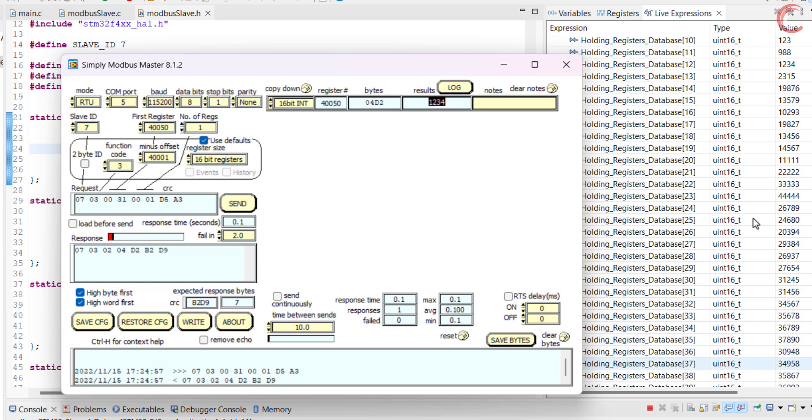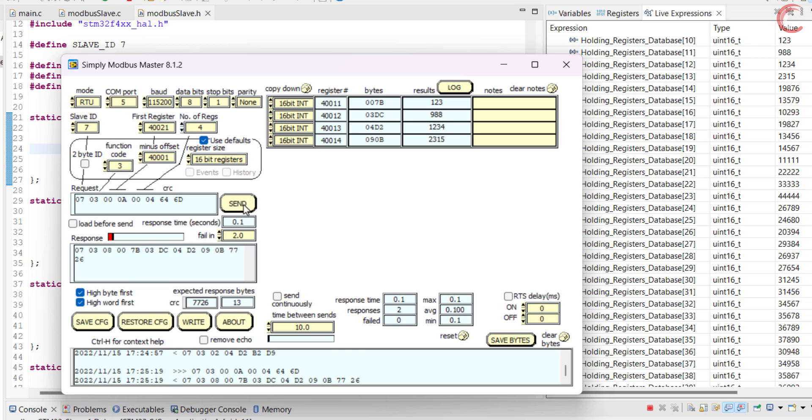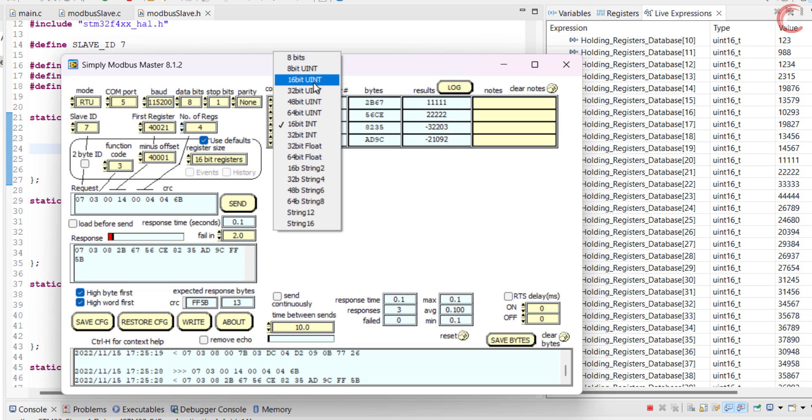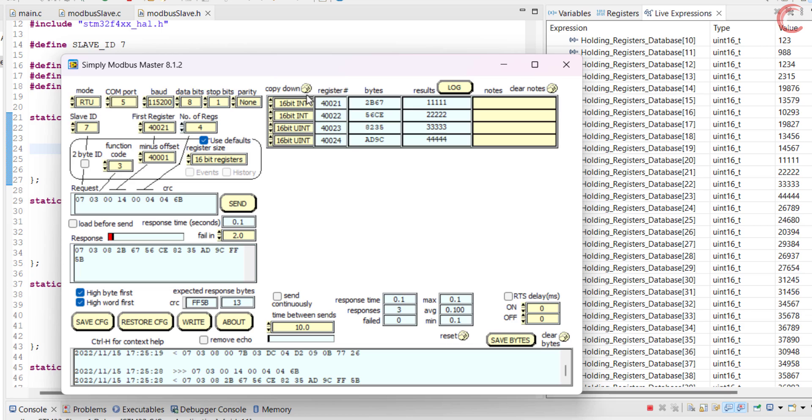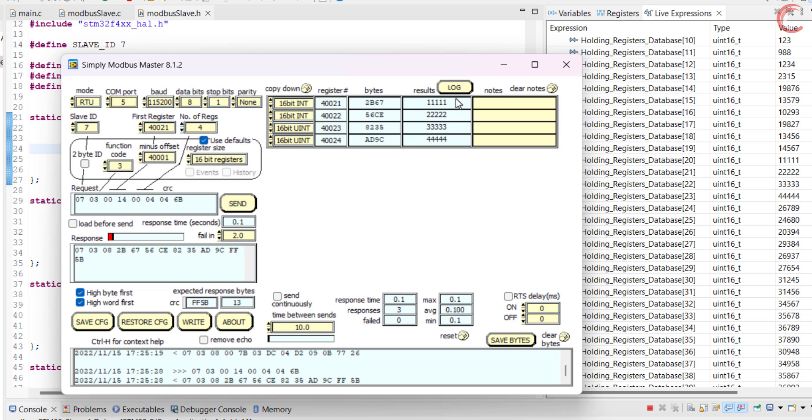Let's read these four registers, starting from the 21st. Let me change these to unsigned integers. Here you can see the updated values of the registers.